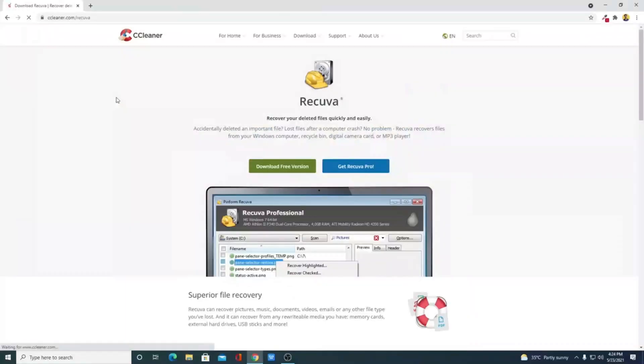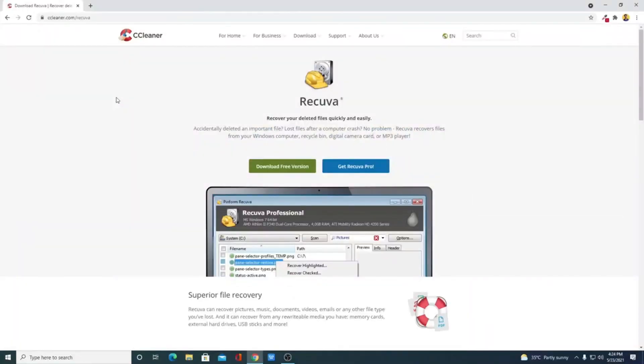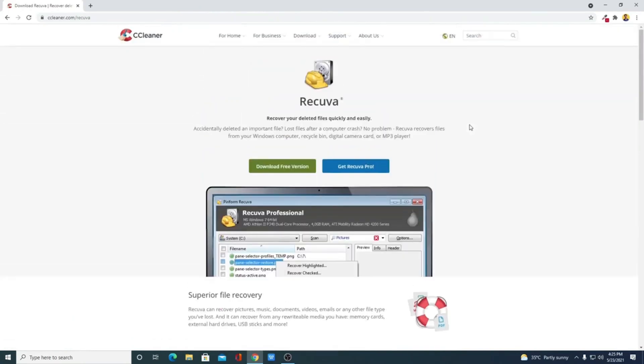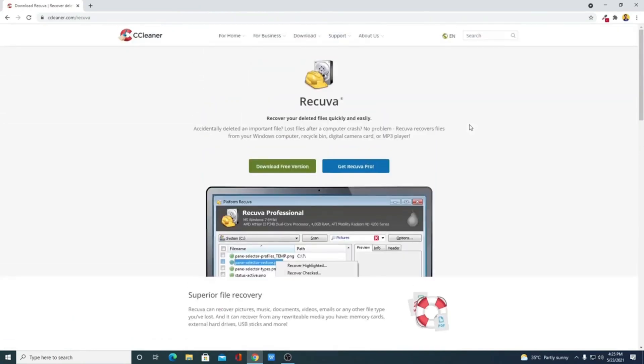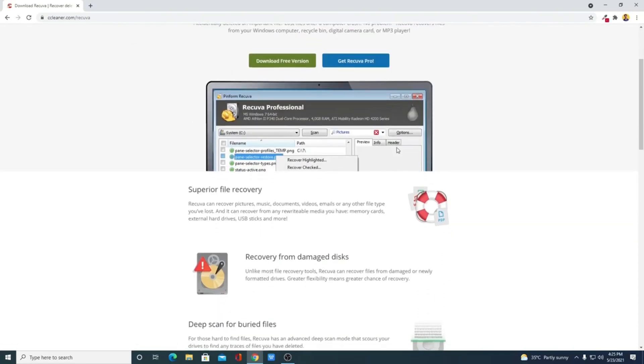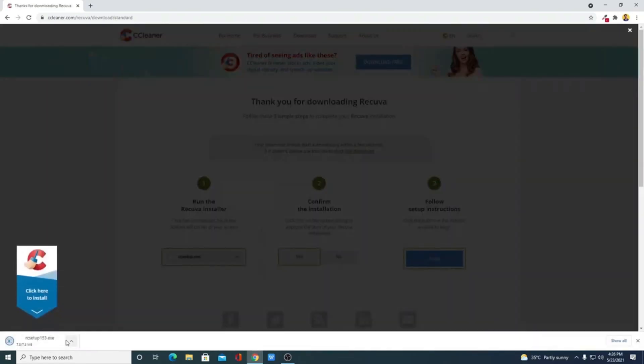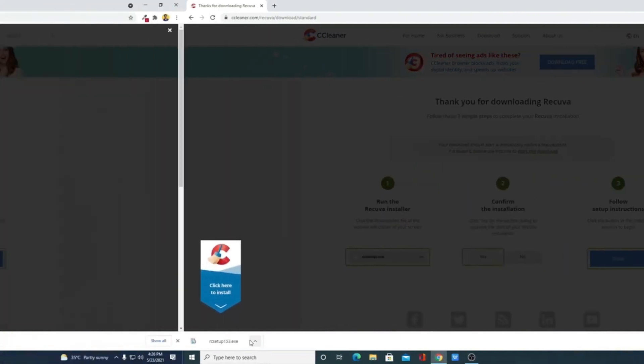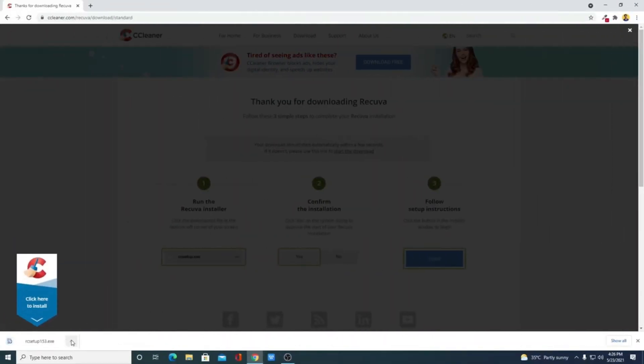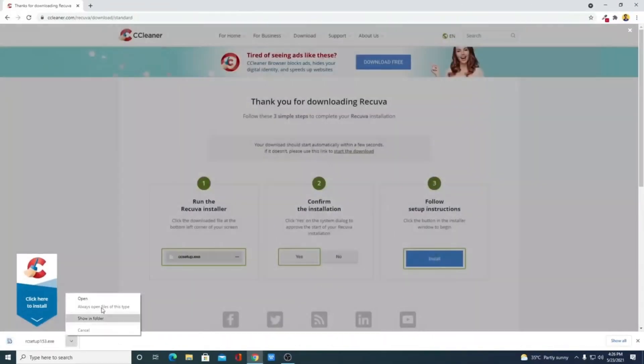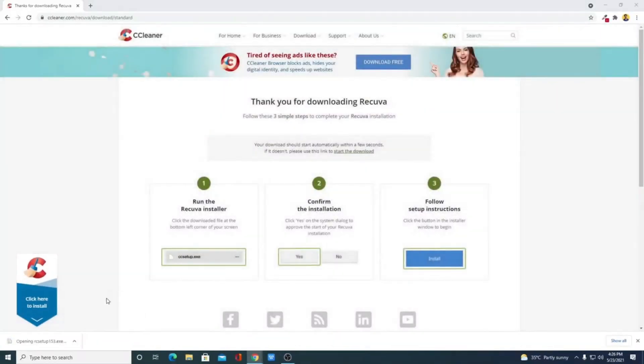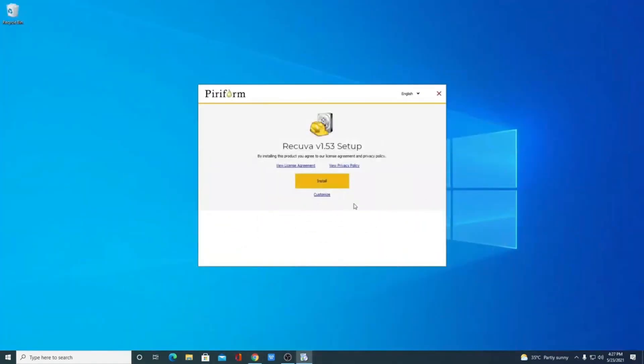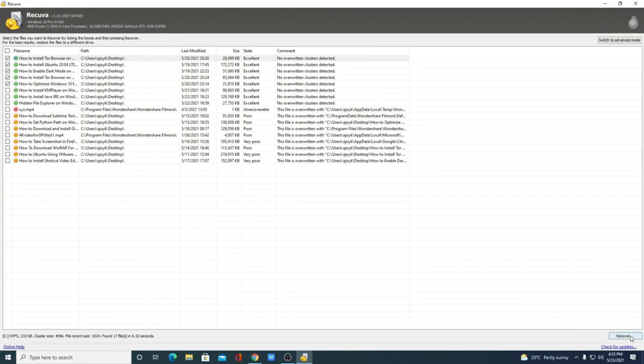Coming at number five is Recuva. Recuva is a free and lightweight data recovery solution for Windows. It can recover many files from your hard drive, memory cards, and other storage devices. Recuva has an easy-to-use interface that sets it apart from many other free programs. You can recover your lost photos, music files, and documents from various storage devices, including external hard drives, memory cards, and USB sticks.